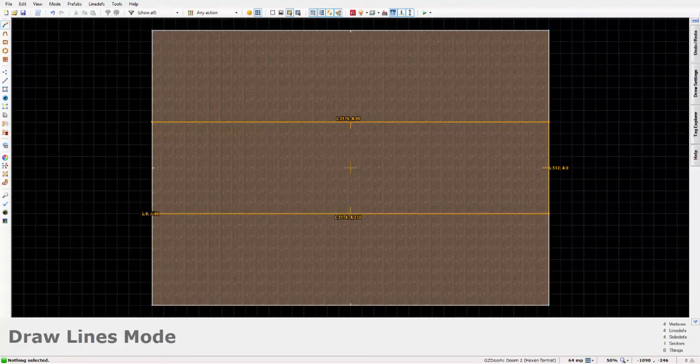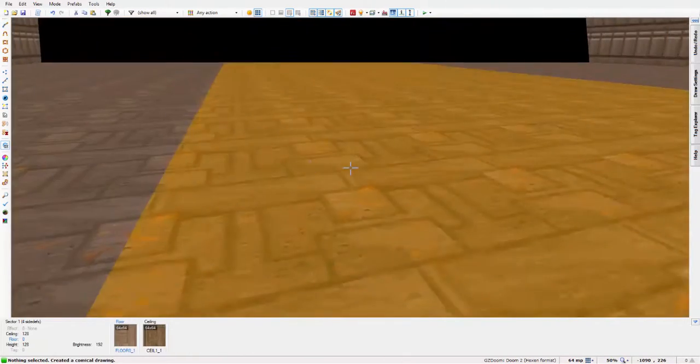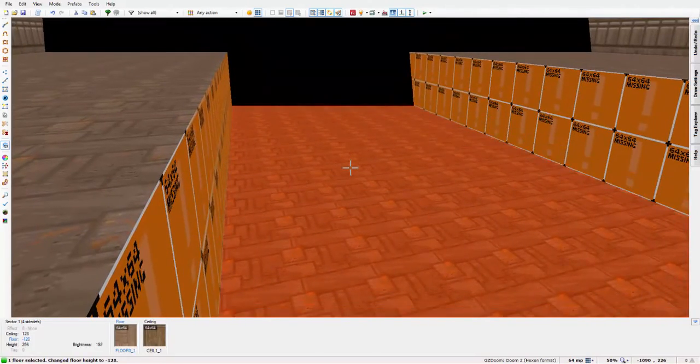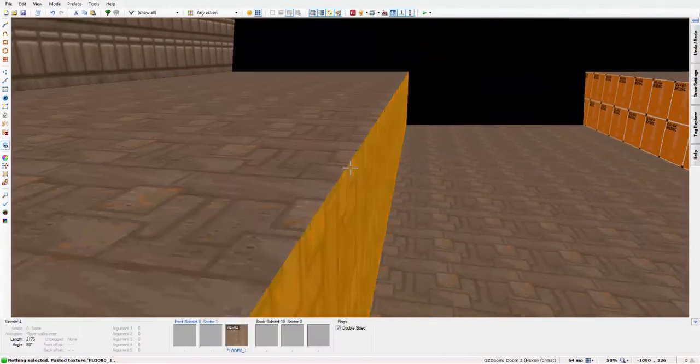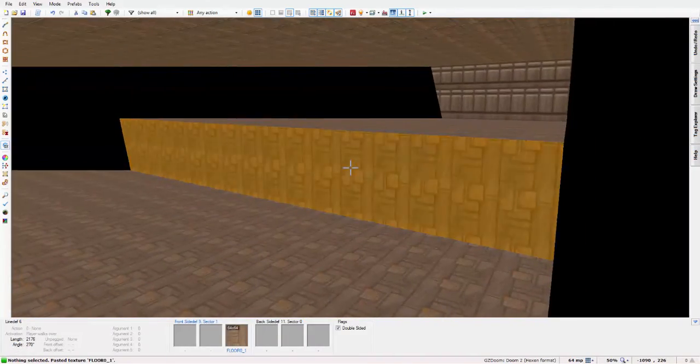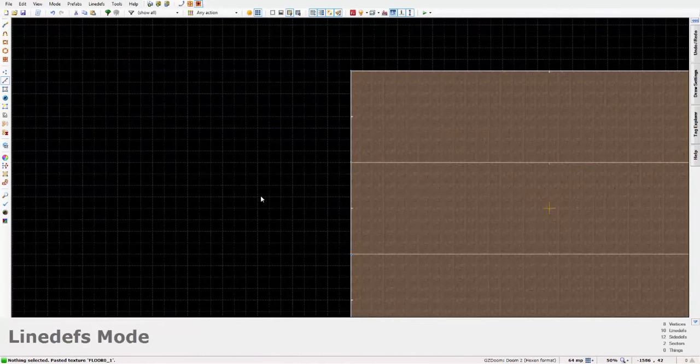And just obviously enter view mode and just lower that down, copy and paste the textures and come out of that.